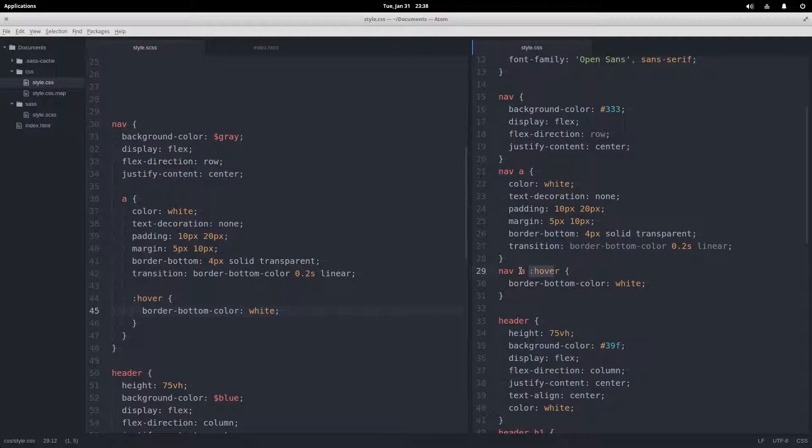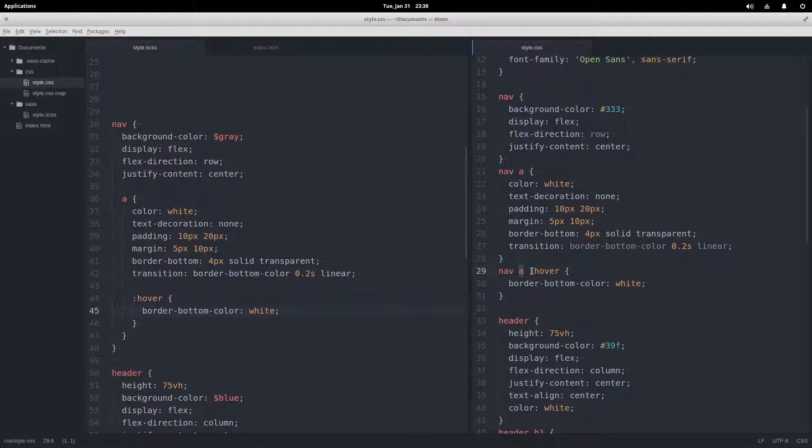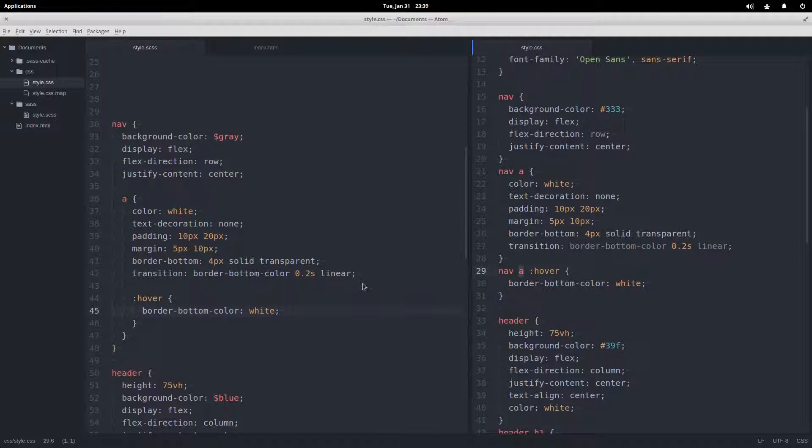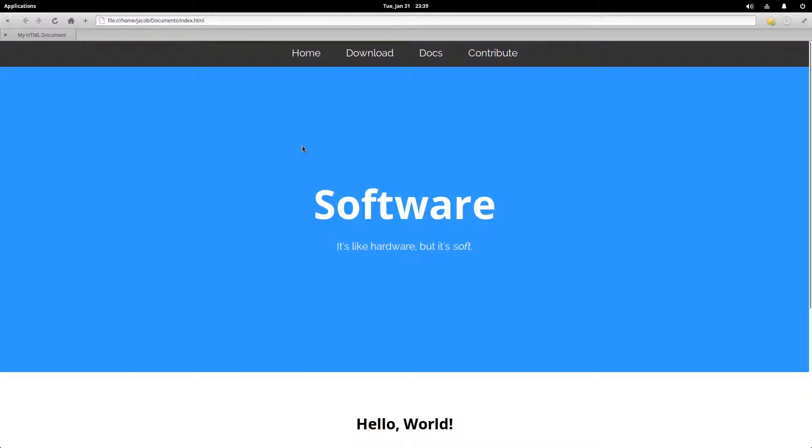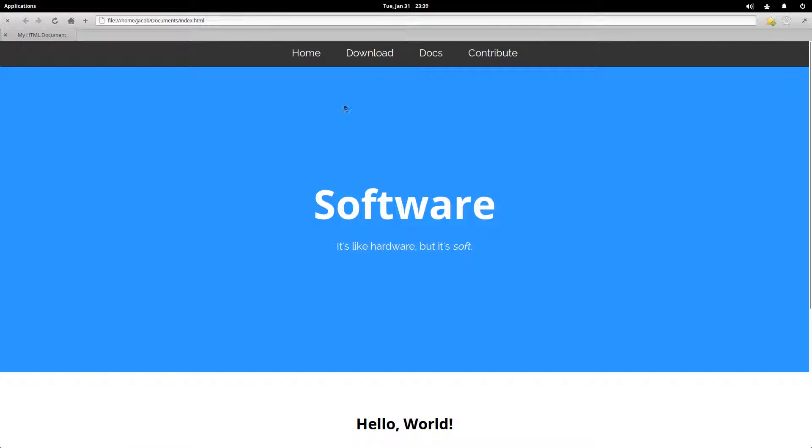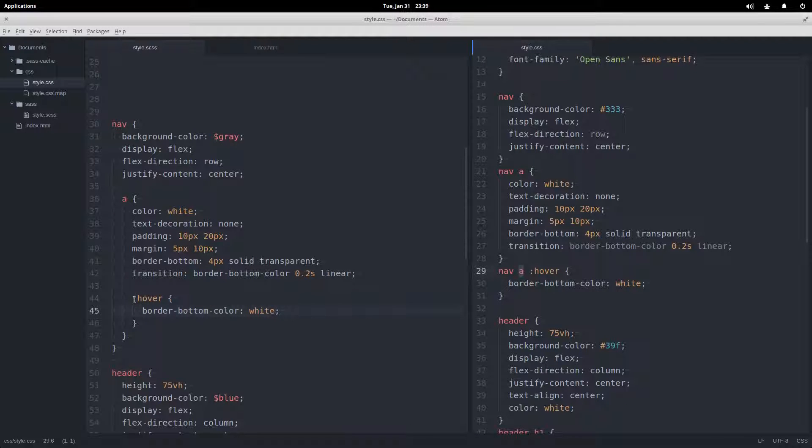Okay, now if we come over here and see what the SASS has compiled to, it's nav space a space hover. So this is going to select any children of the a tags that are being hovered on. So that means if I come over here and refresh, these don't get the hover style, only children of those elements would.